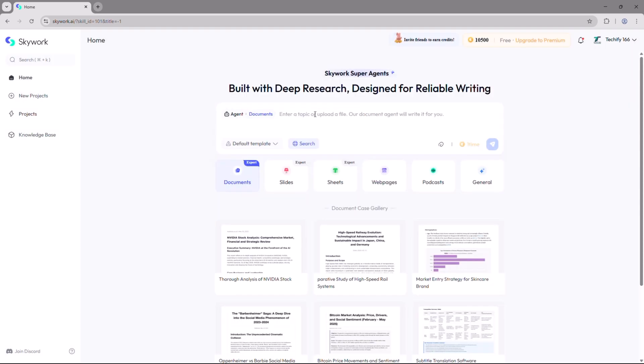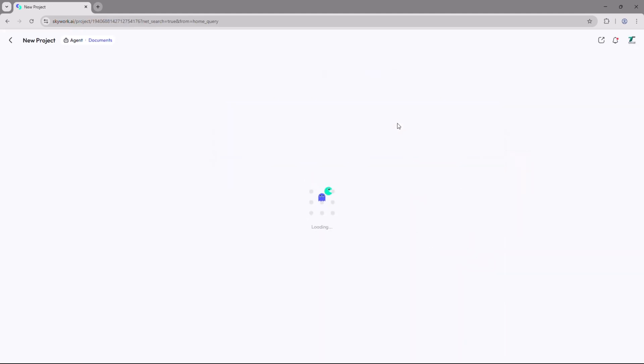But for now I'll type in a prompt manually, for example let's use 'impact of AI on future job markets in the next 10 years.' Then simply click the generate button and let Skywork do the magic.